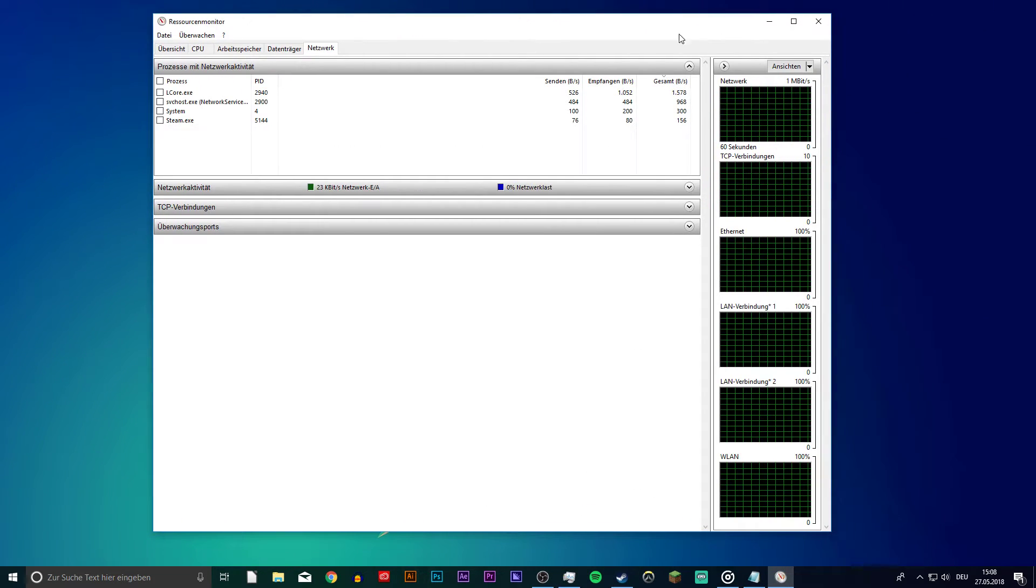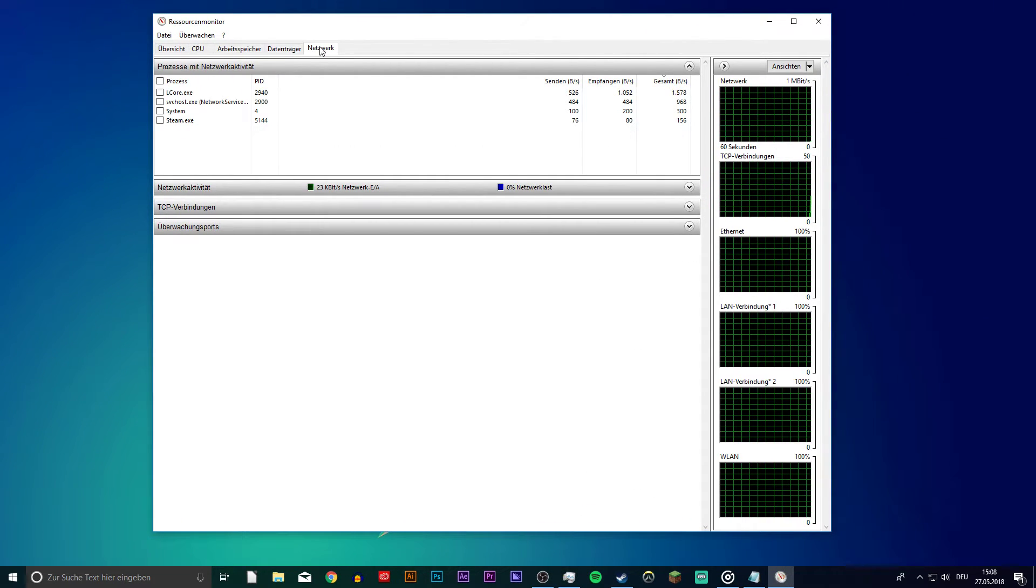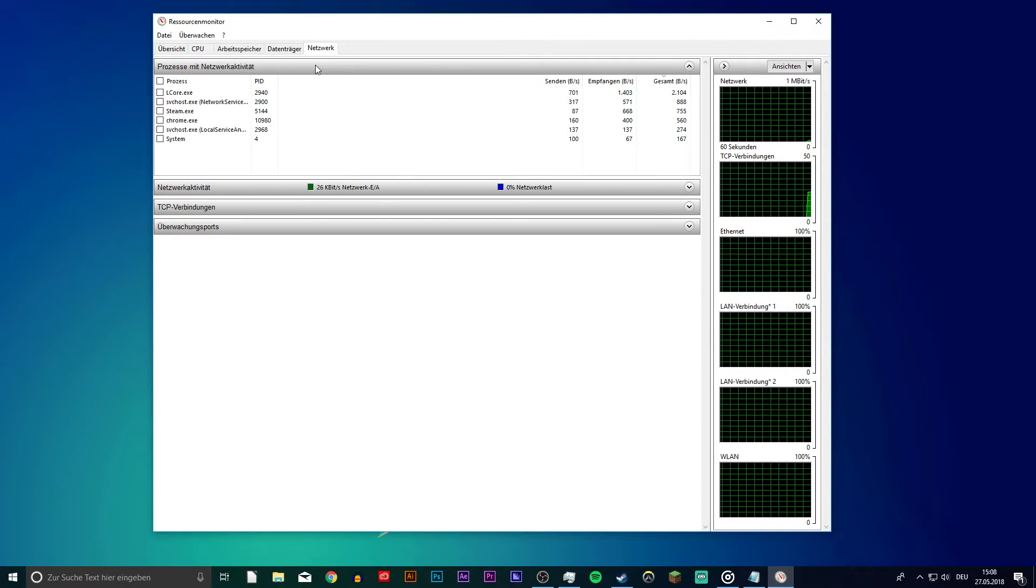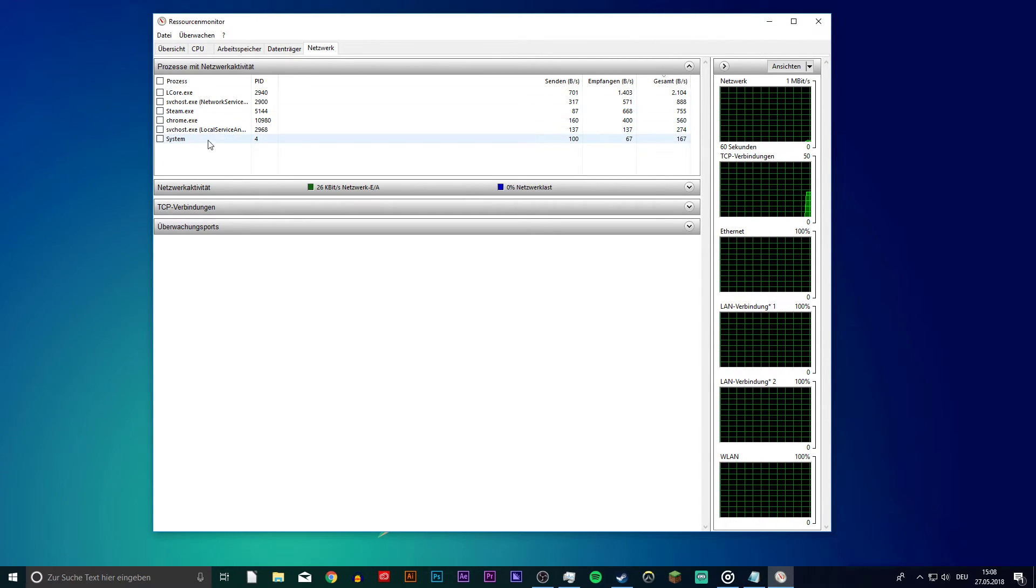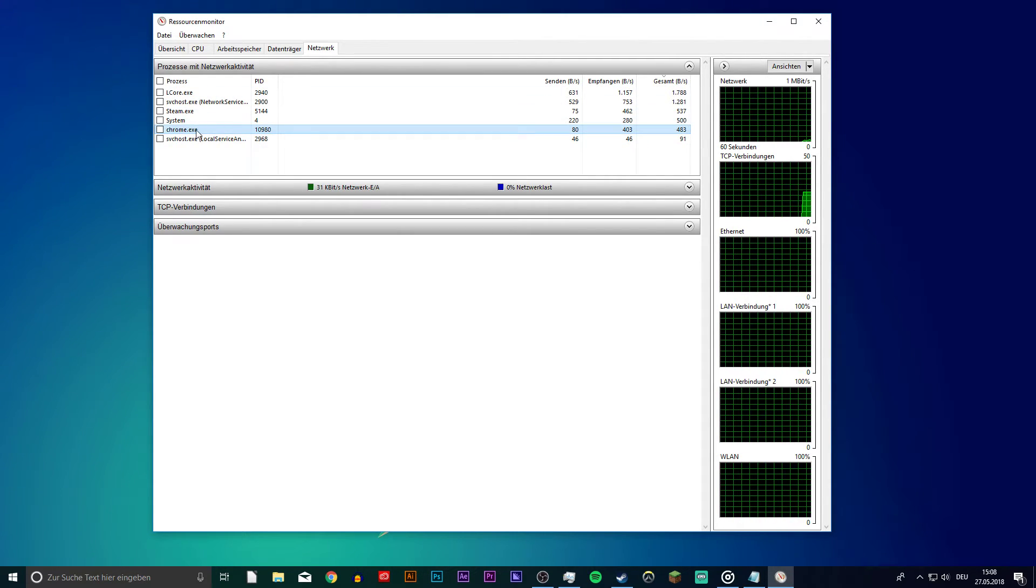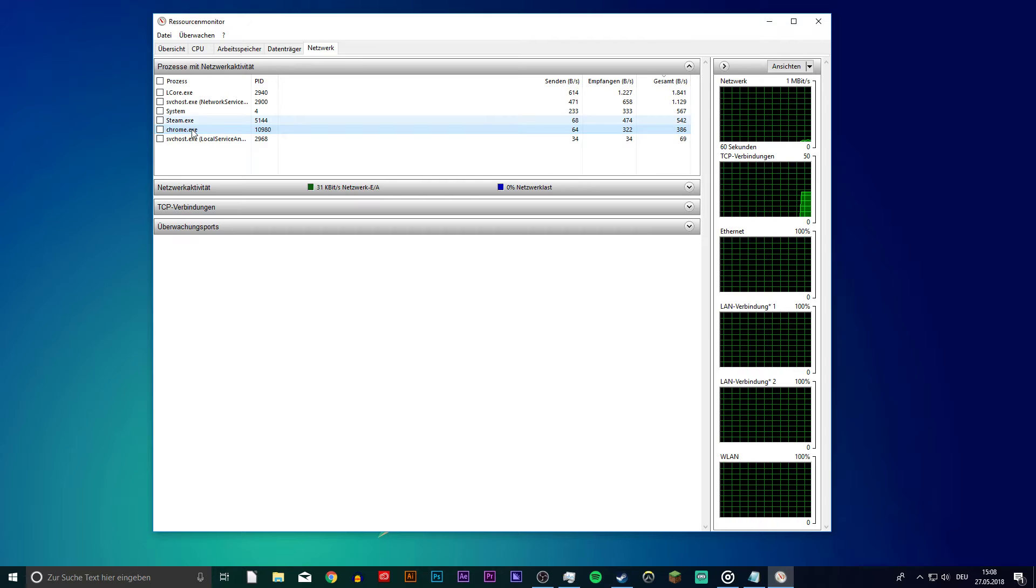Navigate to the network tab and in the first section you can see which programs drain your speed the most. If you know what it is, then you can end the process from here.